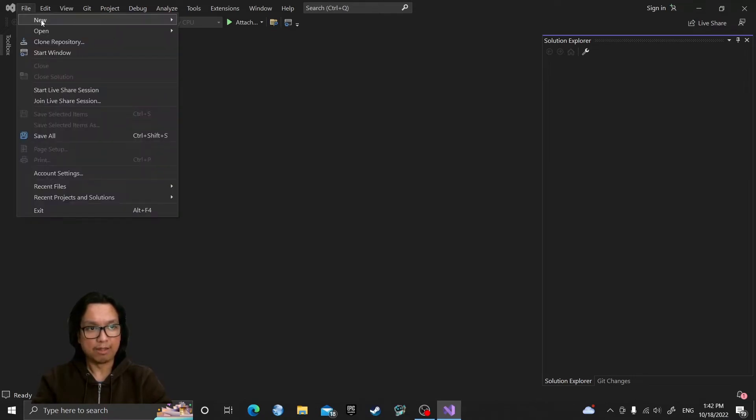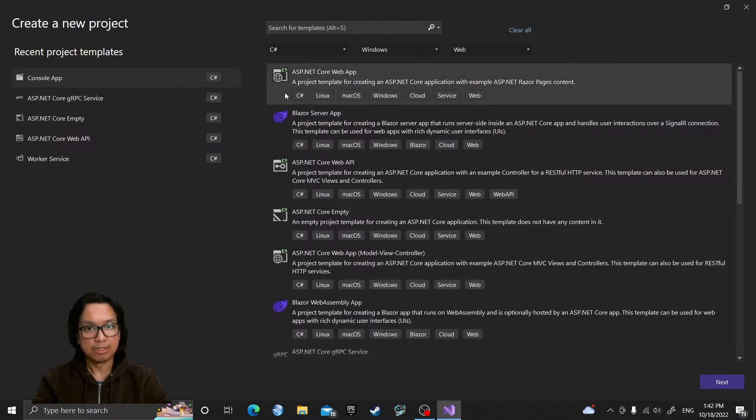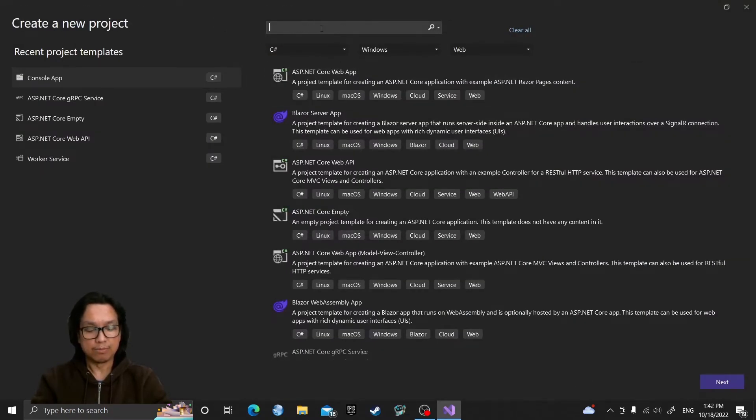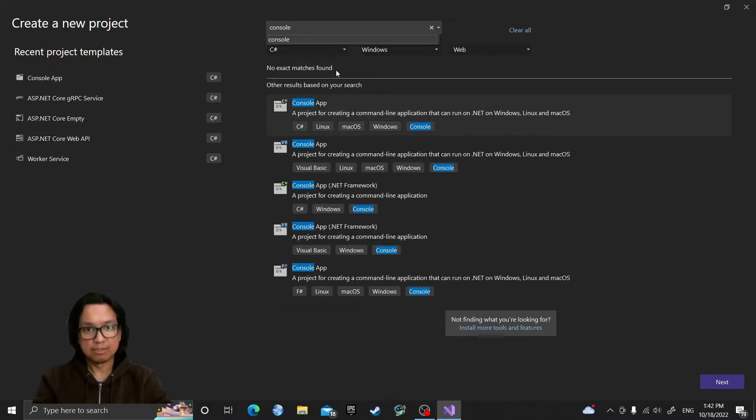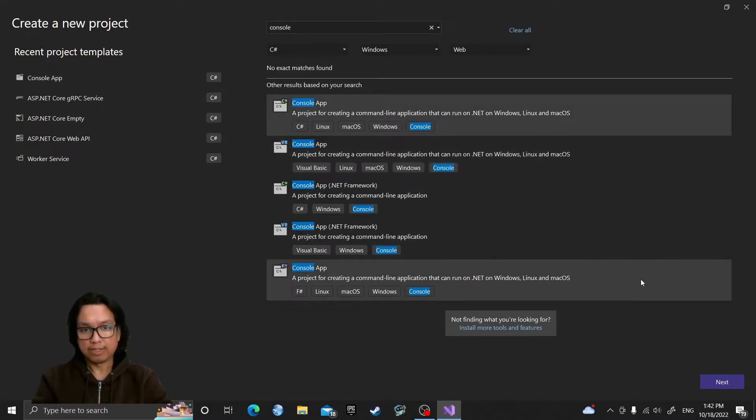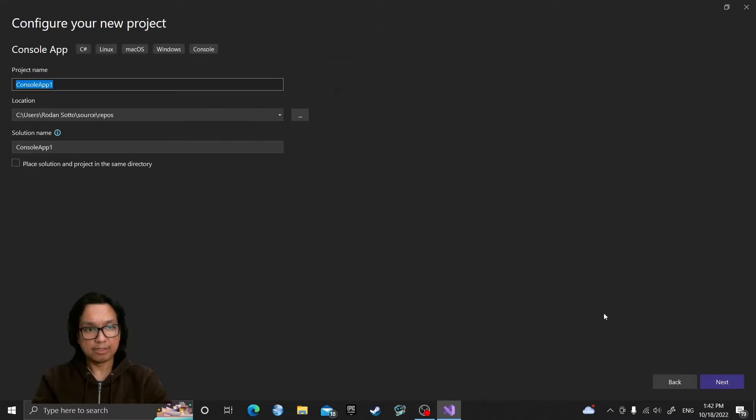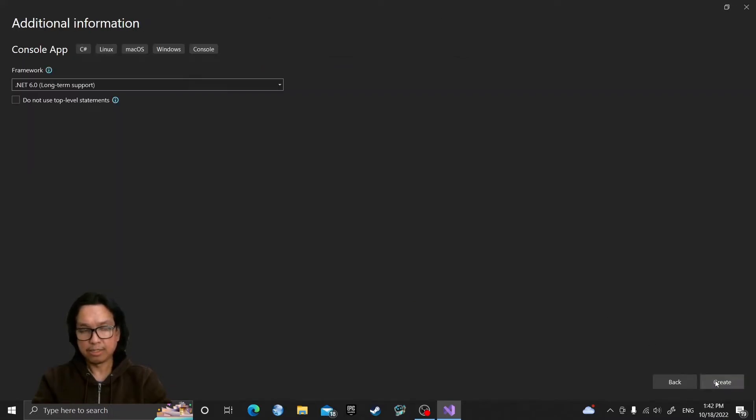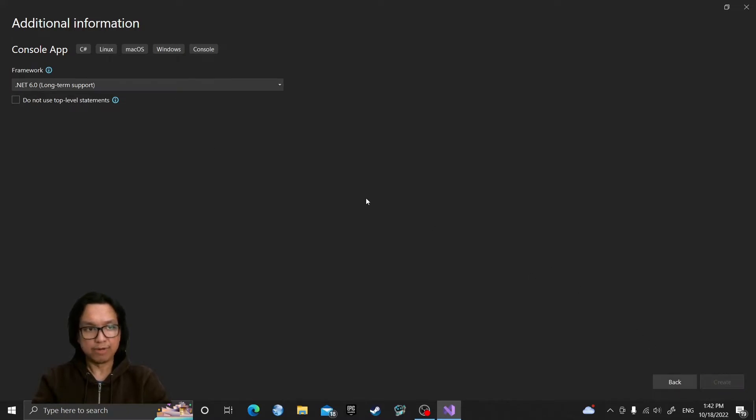Let's go to File, View, Project, search for template, select Console App, click Next, leave the default values here, click Next, use .NET 6.0 framework, Create.